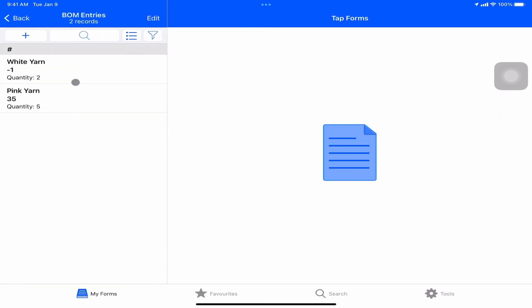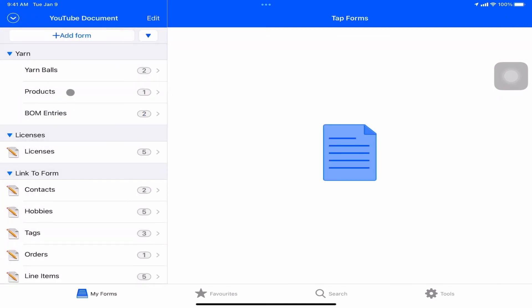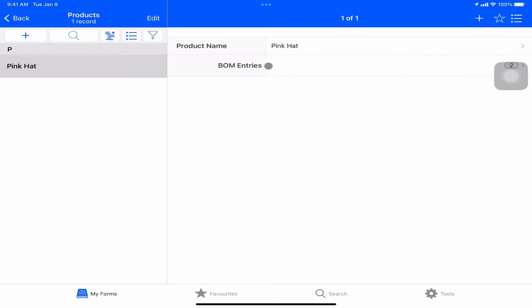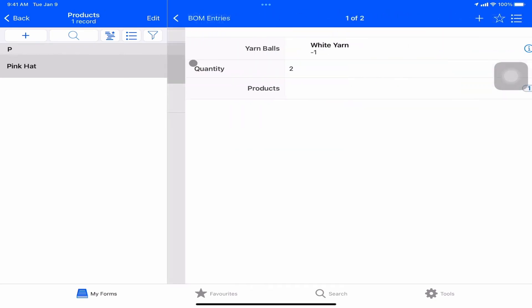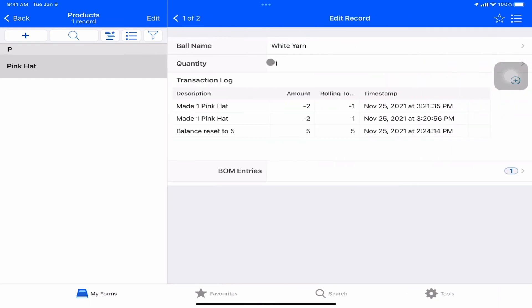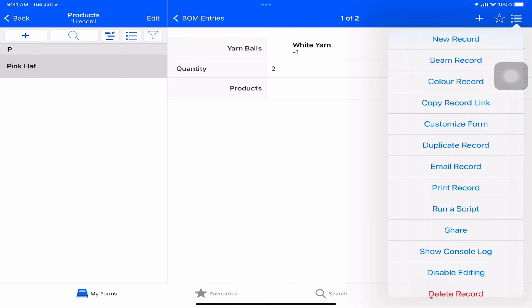One other nuance here is script fields. And we do have one of those. Let's go into BOM entries. And this is actually something that bothered me the other day. We had this entry here. It says white yarn, negative one, quantity two. And when we go from products, pink, it looks kind of confusing. The reason is that the negative one is actually the current count of white yarn. Let's click on the eye to navigate into that. So we can see that's actually negative one. We have used more white yarn than we have. We should validate that. So let's just create a script field to solve this.